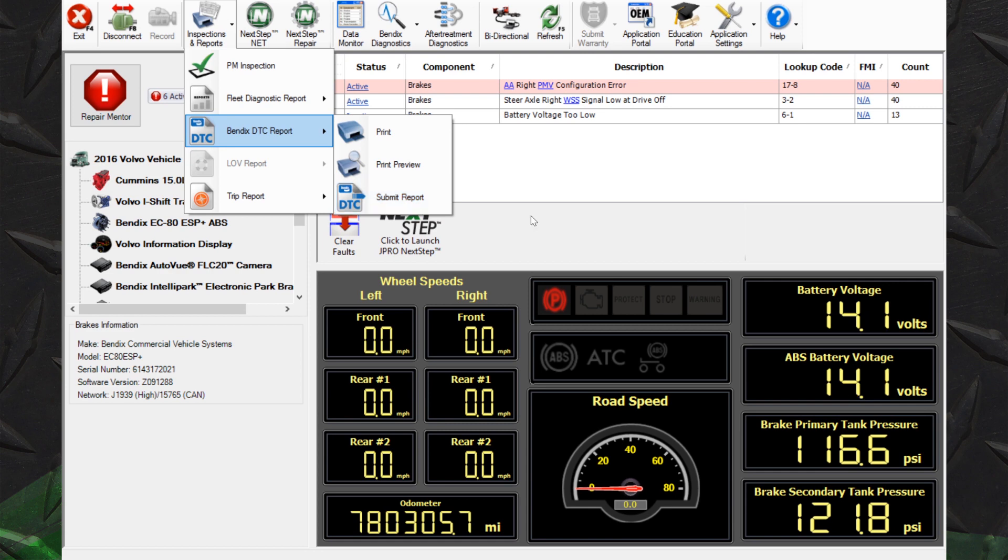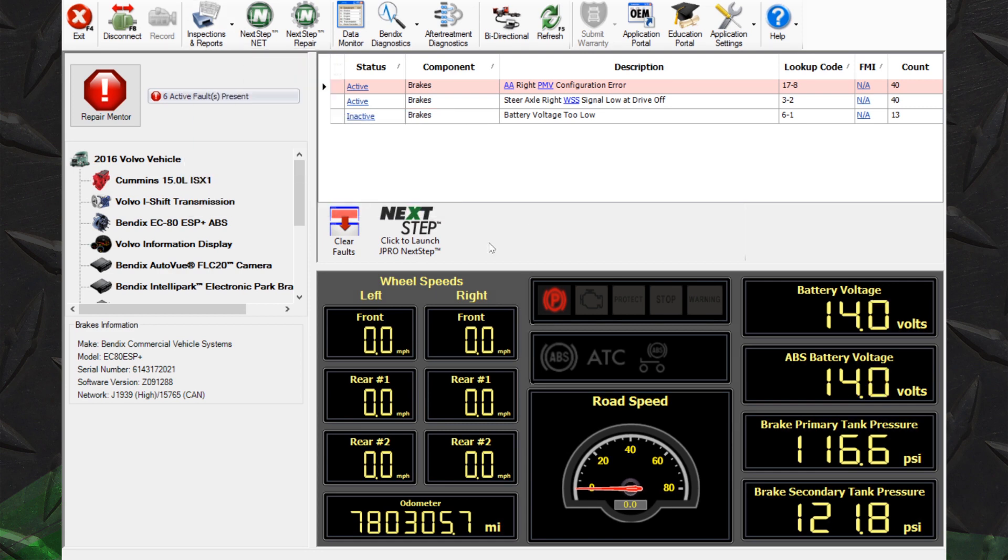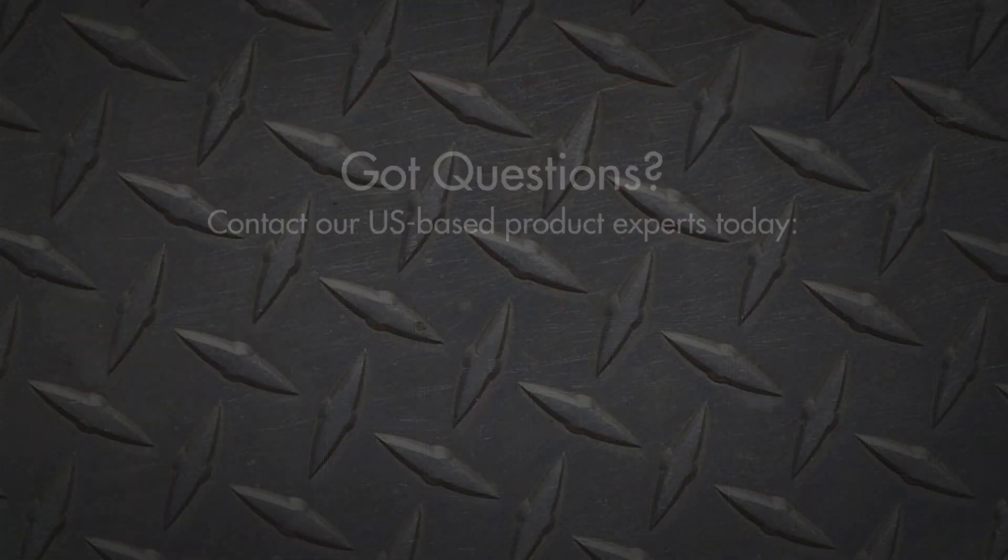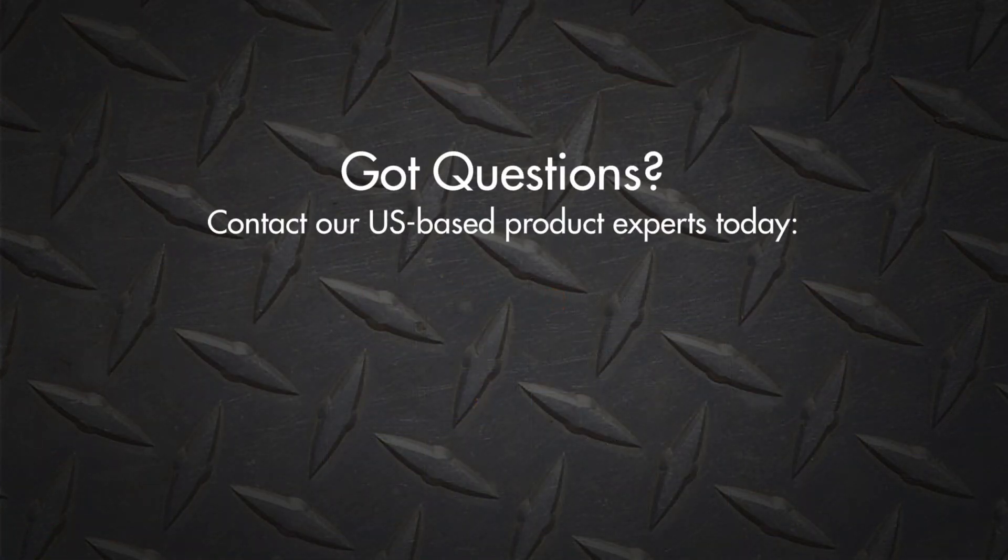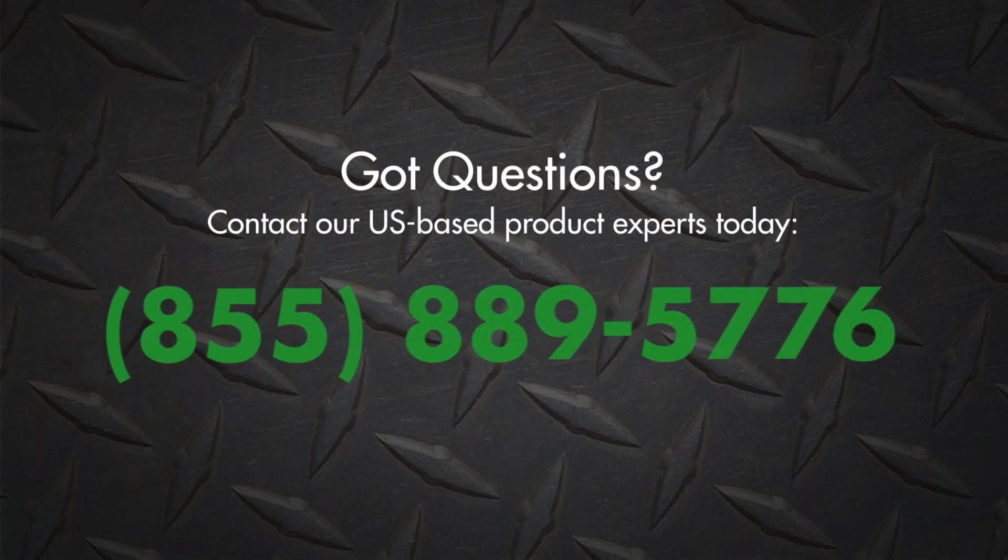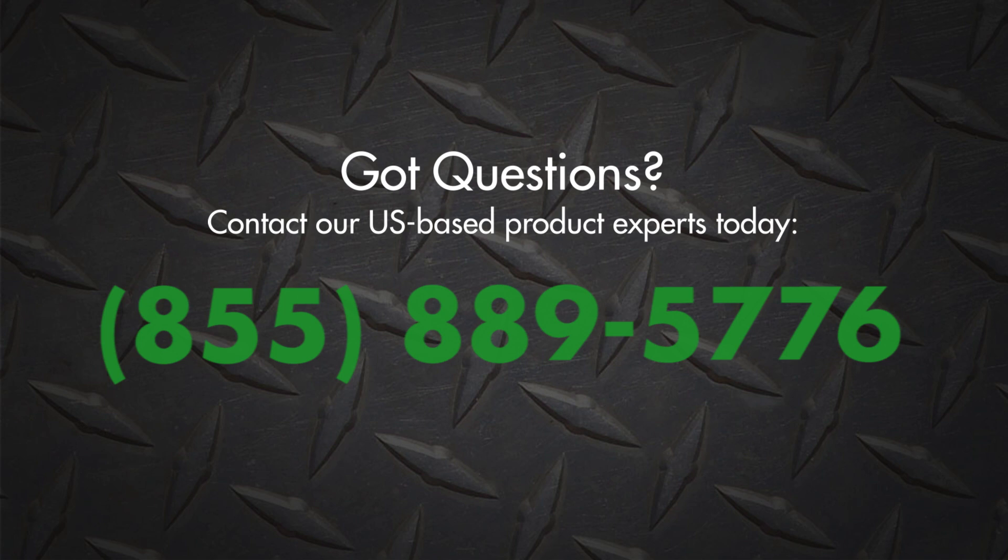You are now ready to diagnose and repair all Bendix components with J-Pro Professional. If you have any questions or to purchase J-Pro Professional, contact our US-based product experts.